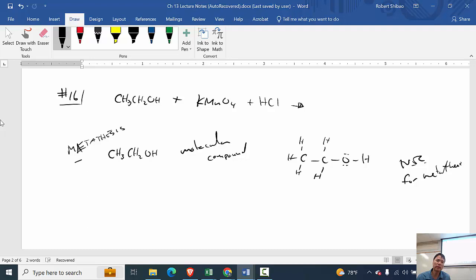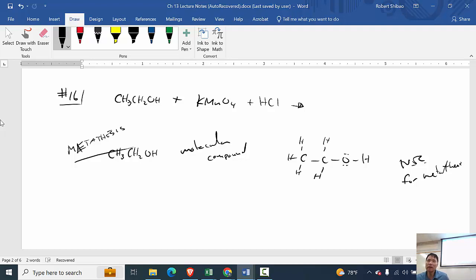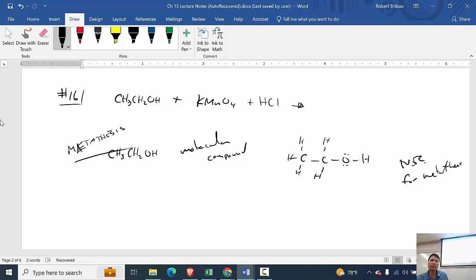Ethanol is a molecular compound, so there's pretty much no reaction in metathesis. The only metathesis occurs between KMnO₄ and HCl. There's a driving force because we go from a stronger acid, HCl, to a weaker acid, HMnO₄. HMnO₄ is called permanganic acid — when the ion ends in '-ate,' we change that ending to '-ic acid.' So chlorate forms chloric acid, carbonate forms carbonic acid, nitrate forms nitric acid. The '-ite' ions form '-ous acids,' and the '-ide' ions form 'hydro-ic acids' like hydrochloric acid.